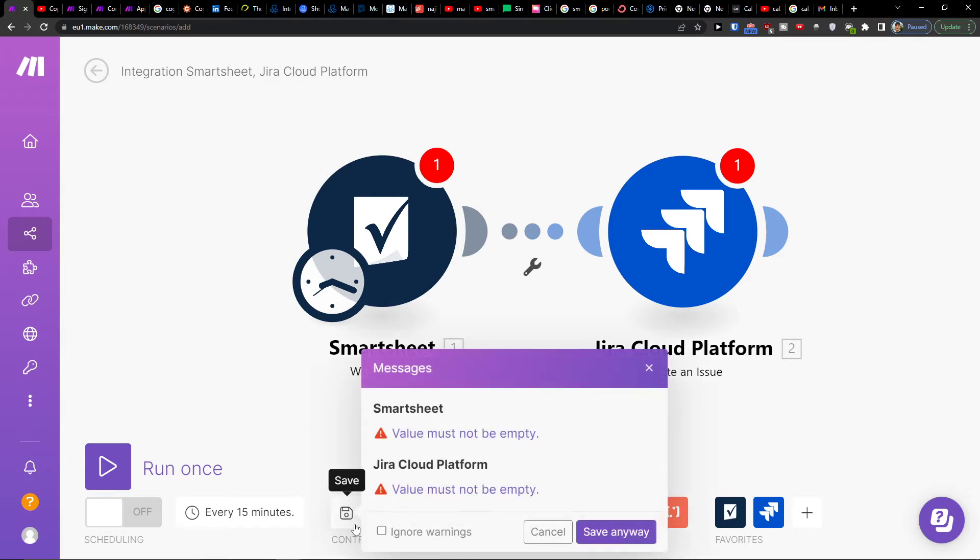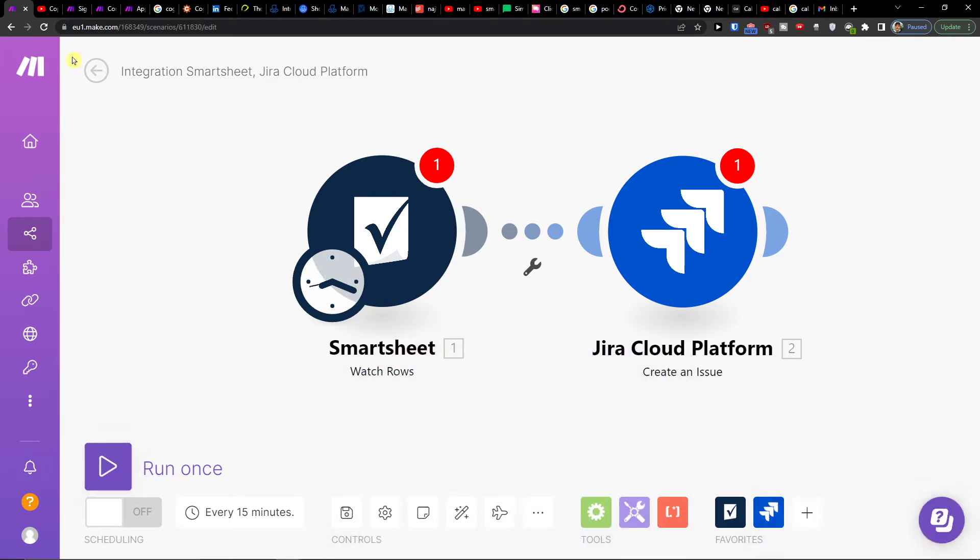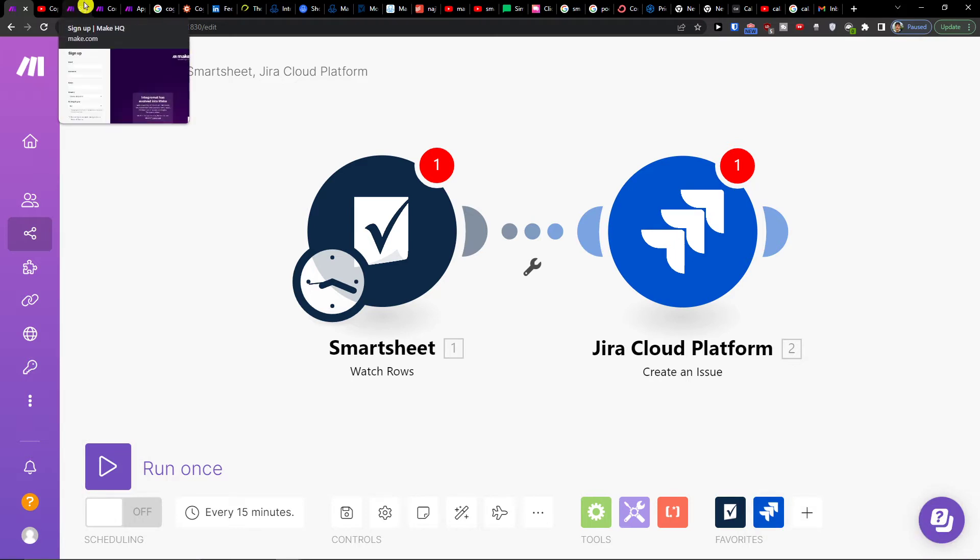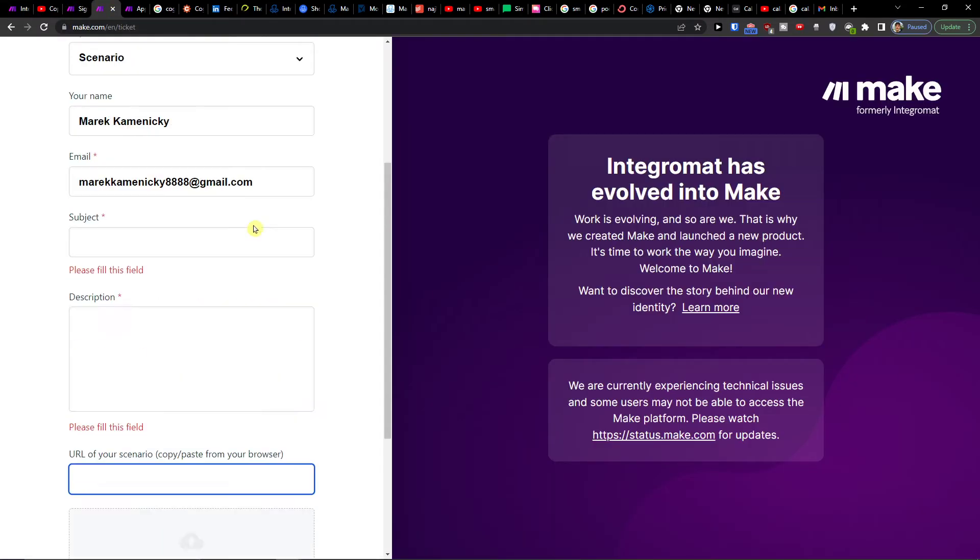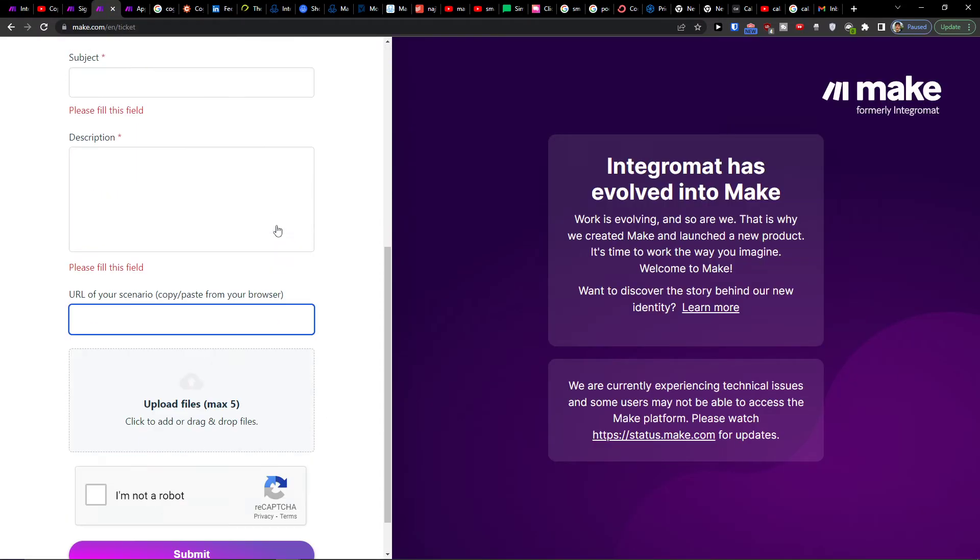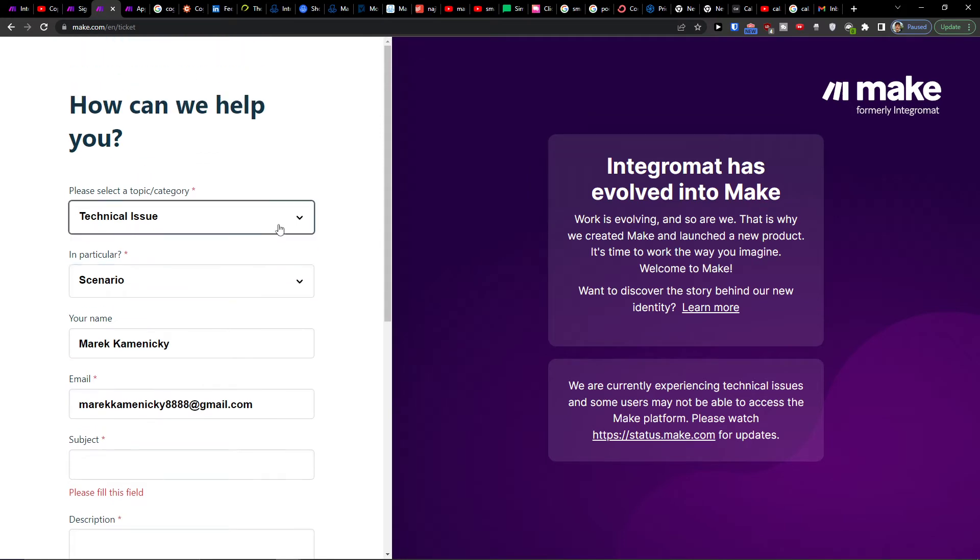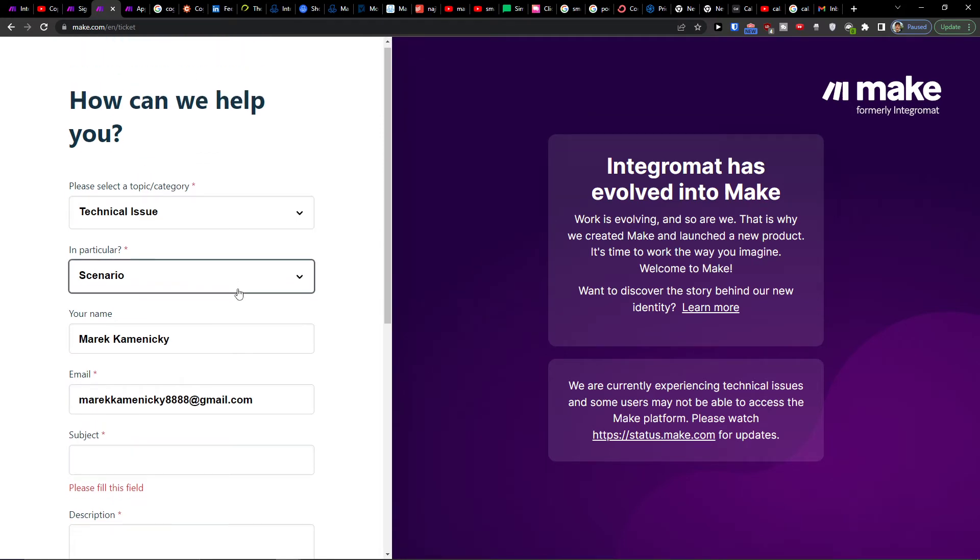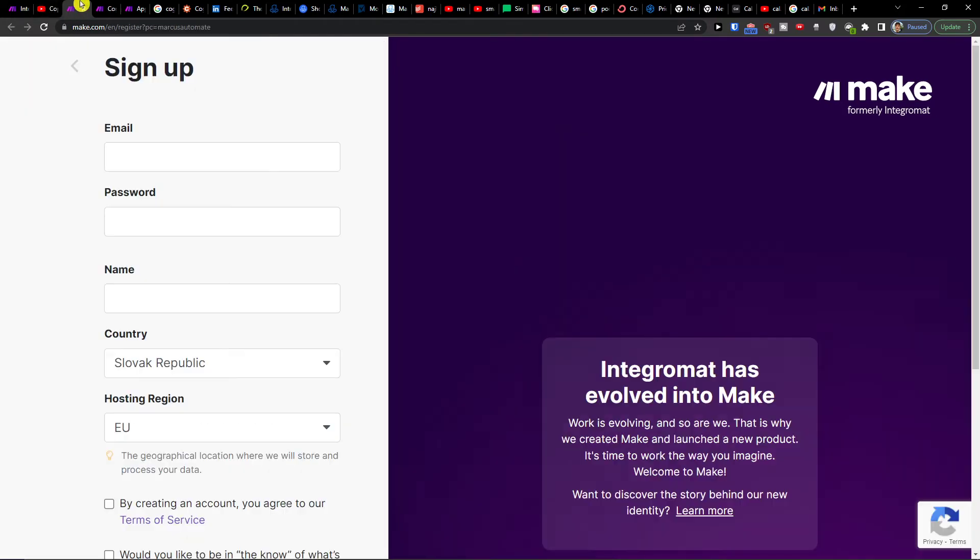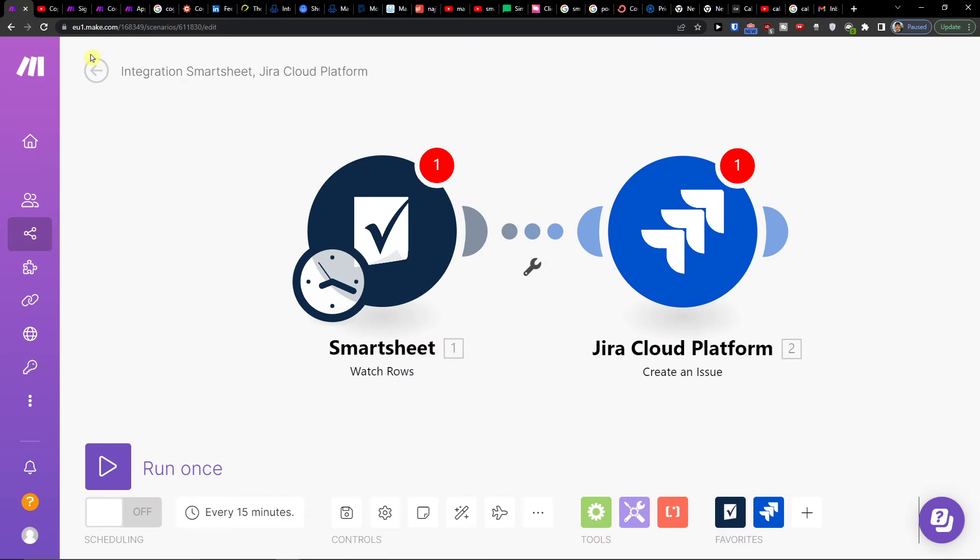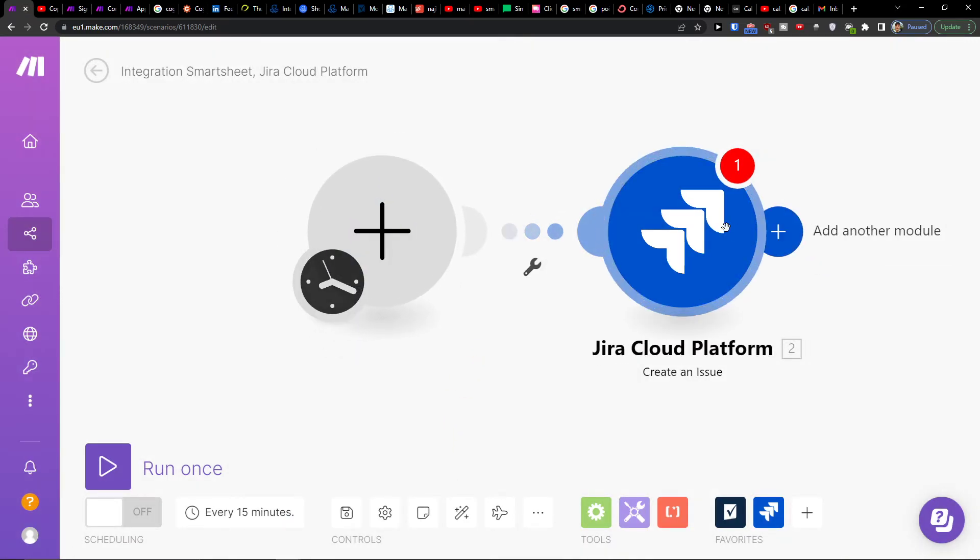On the bottom, you would click save when connecting your accounts and running it once. If you need any help with your integration on make.com, you would choose technical issue, scenario, and URL of the scenario.